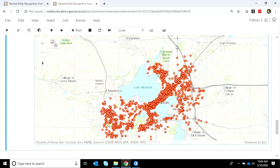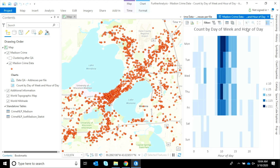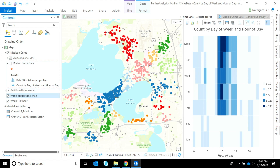Now that we've completed this first step in the data engineering process, we can bring this data into ArcGIS Pro, where we can further validate, explore, and analyze it. We can QA the data, we can look for temporal patterns, and we can analyze it to look for clusters.